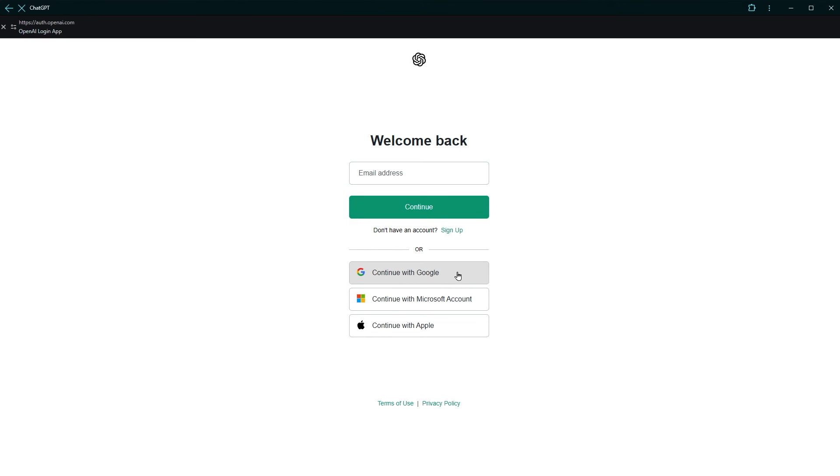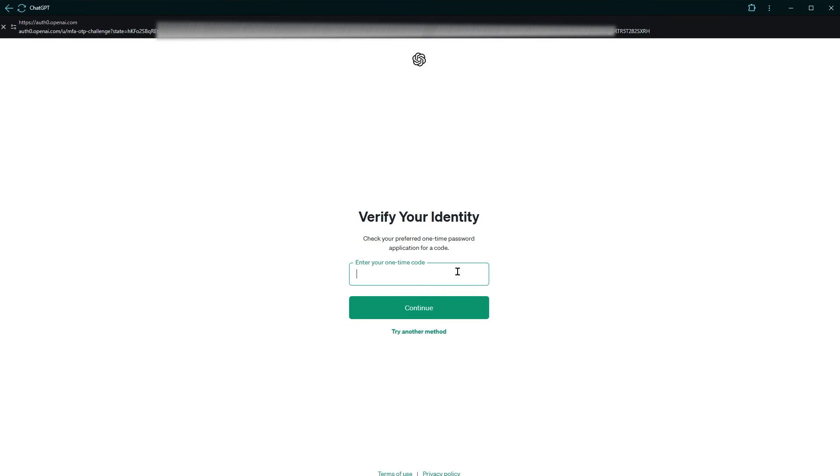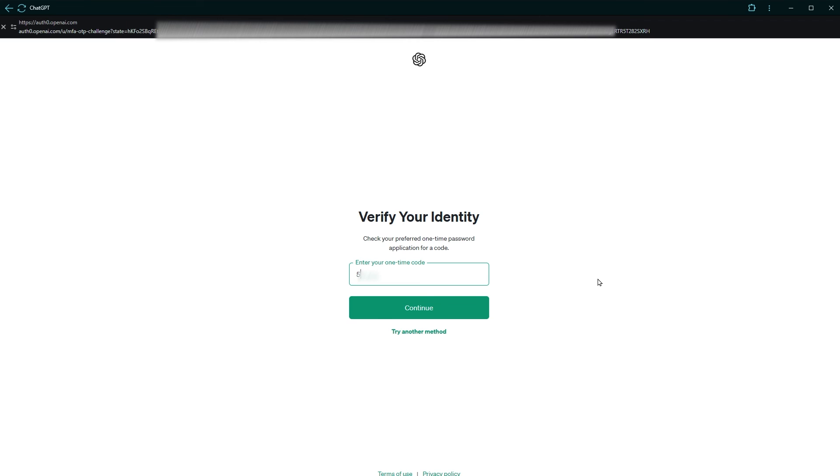Log in. And now it's asking to verify identity by providing one-time code from authenticator app. Turn on your mobile phone and go to authenticator app. Get the code and use it here.